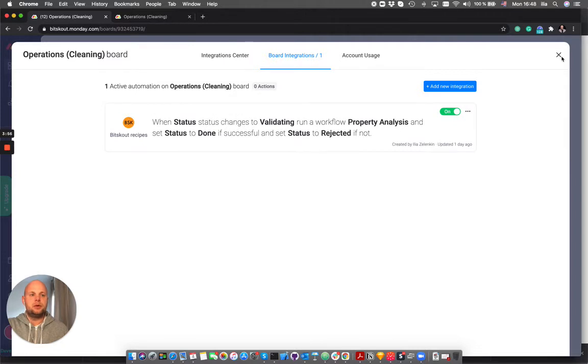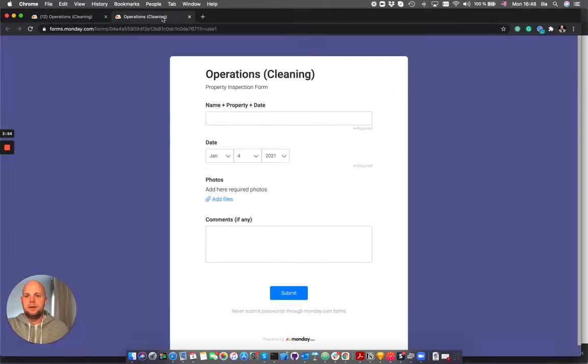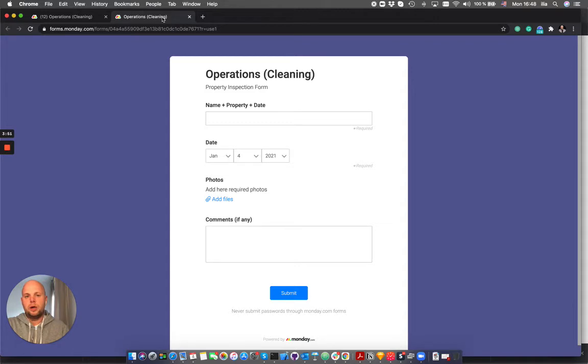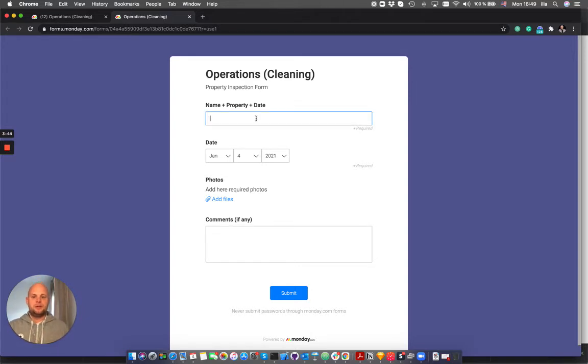So let's see how it works in real life. The form can be converted into a QR code and the QR code can be placed somewhere in the property. Once the team finishes the cleaning they can go here, just fill the name, let's say January after party cleaning.